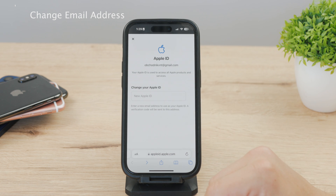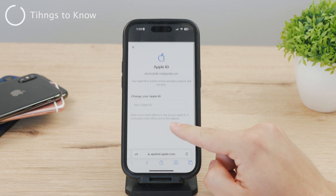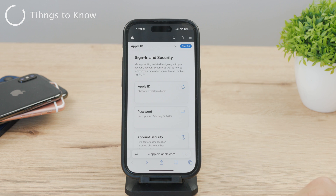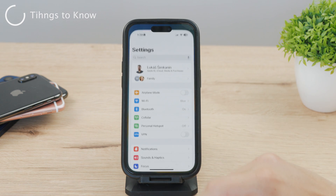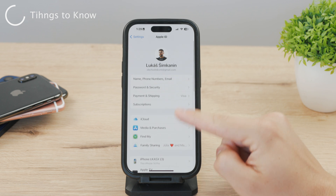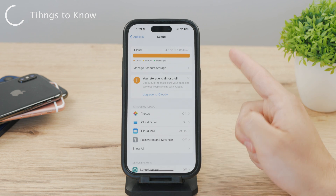After all that, your Apple ID will be officially changed to the new email address. One important thing to know: if you use iCloud services or have an iCloud email address associated with your Apple ID, changing your email will also change the email address associated with your iCloud account — the entire thing gets changed.